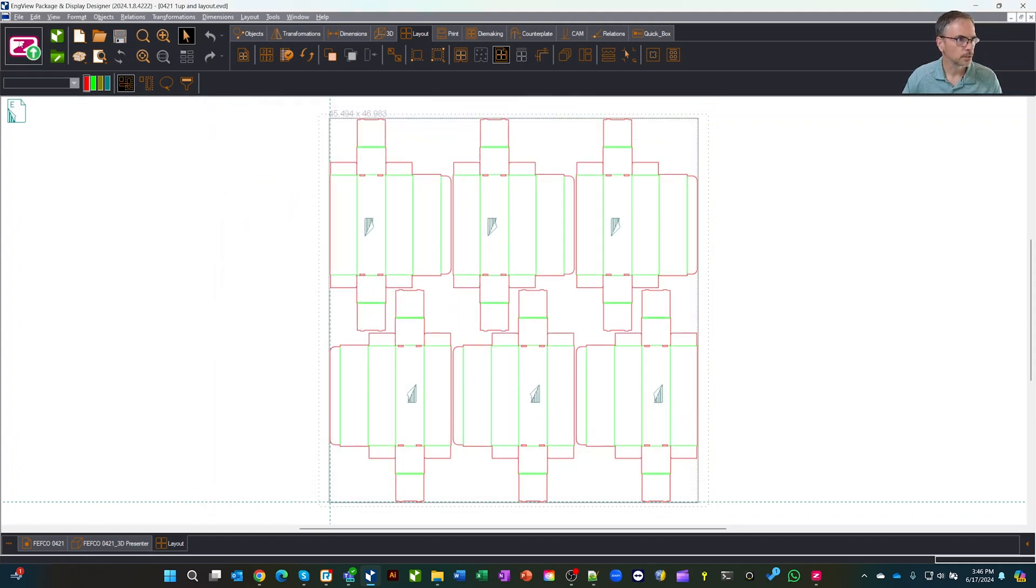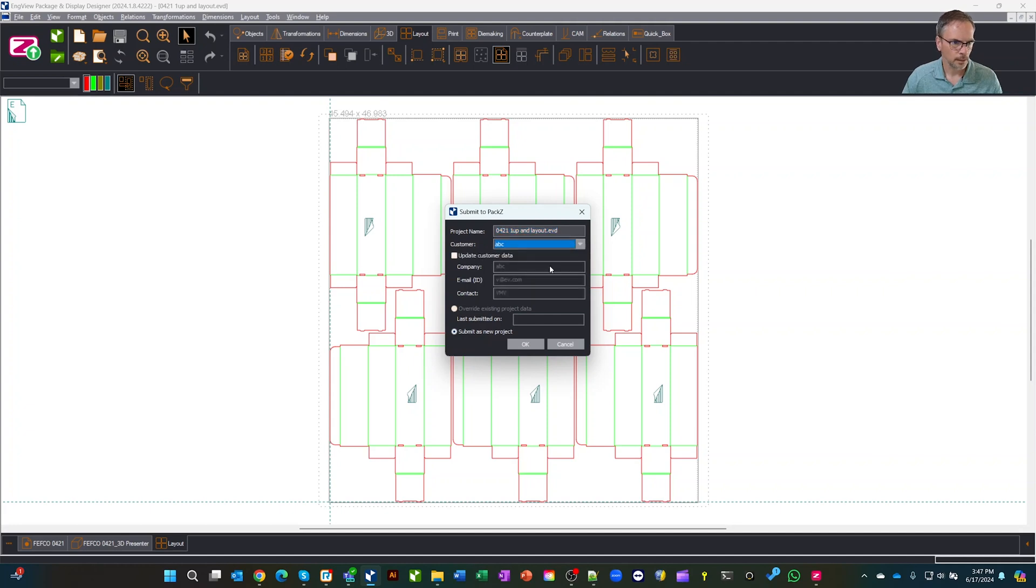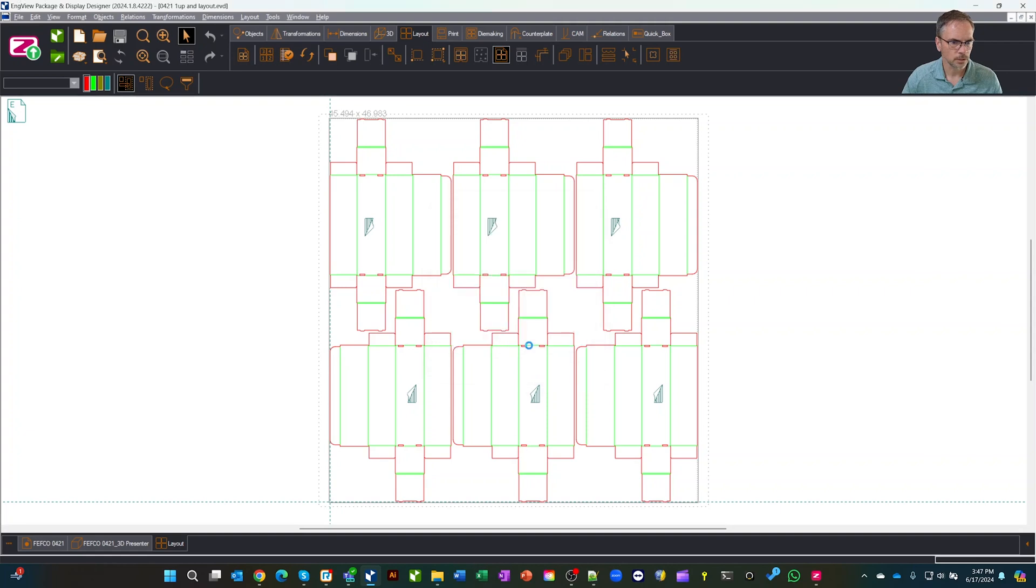You'll notice once I save it, this PAX logo lines up and I can go ahead and hit this. We can say, let's pick a customer. Now it's going to use this name. We're going to submit as a new project and say okay. So that's submitted to the database.